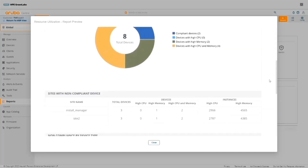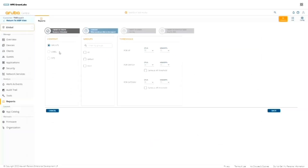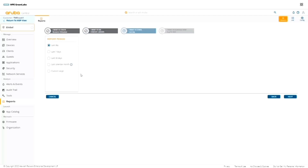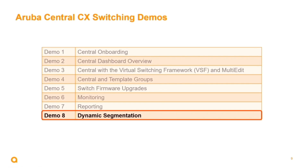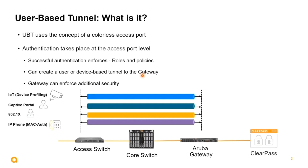Demo seven is reporting. The reporting demo highlights how to create and generate reports on key elements of the managed estate, which can include clients, AI insights, infrastructure elements, security compliance, and applications.